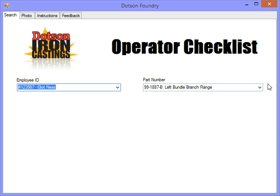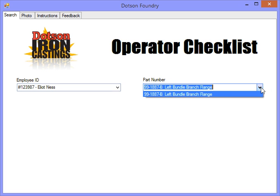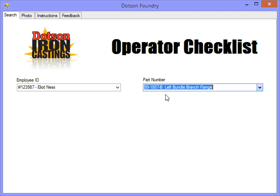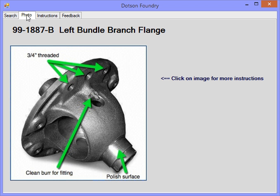They'll also be able to select from the active parts that are on the line. This information will be built from the server, and as they do that, they can go to the photo and see a quick graphic representation of what they need to do with the part.